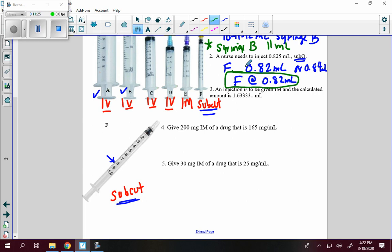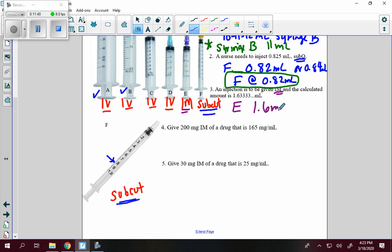Third: an injection needs to be given intramuscularly and the calculated amount is 1.63333 milliliters. The intramuscular syringe is syringe E, and since it goes up by tenths, the answer is 1.6 milliliters.